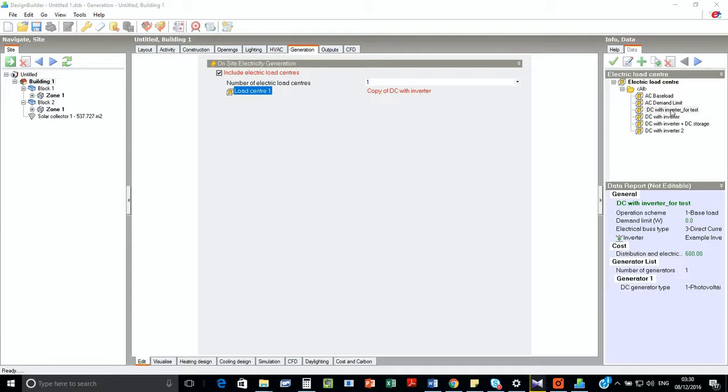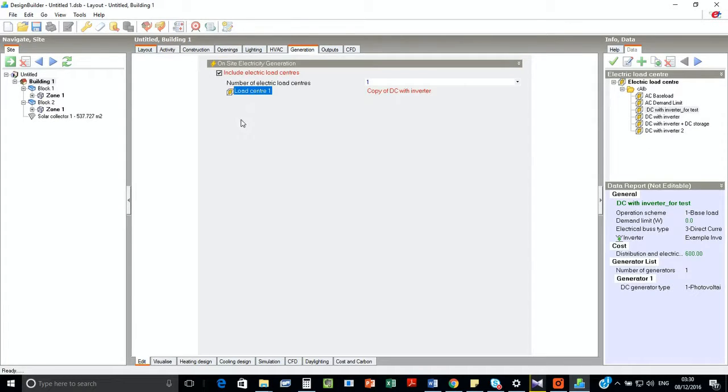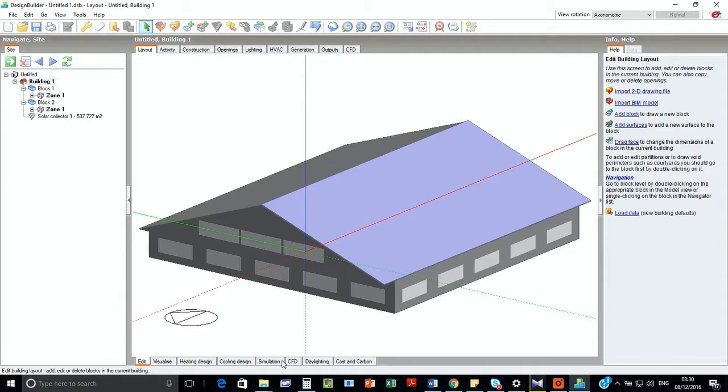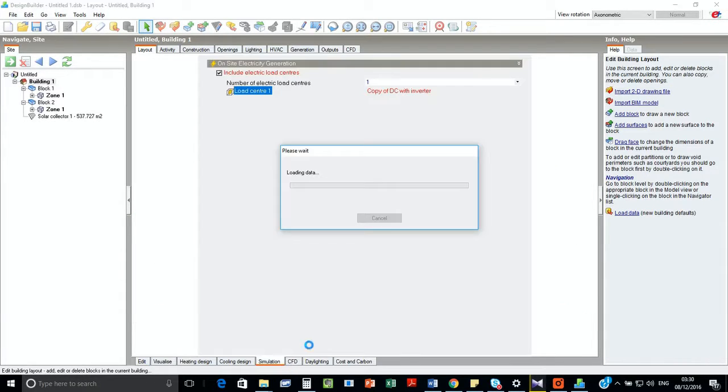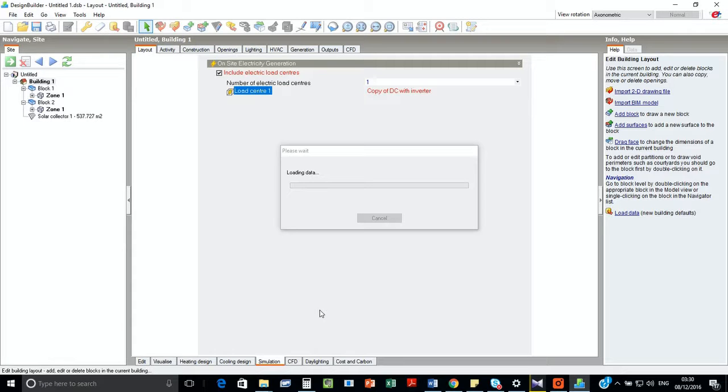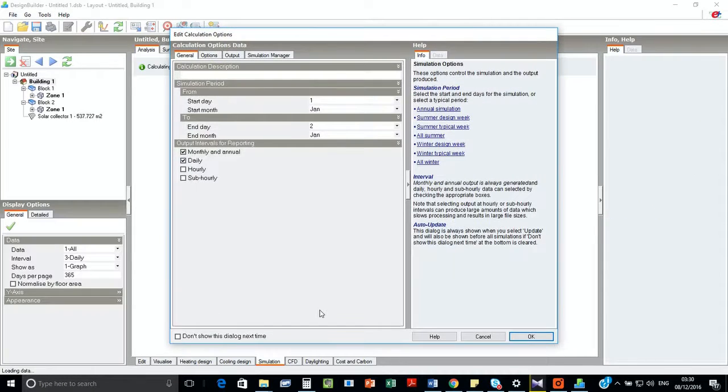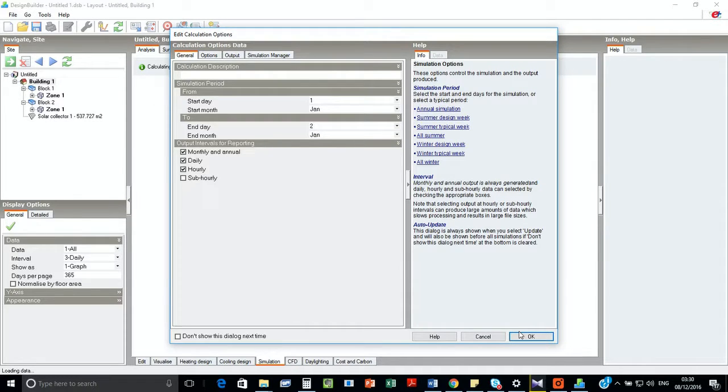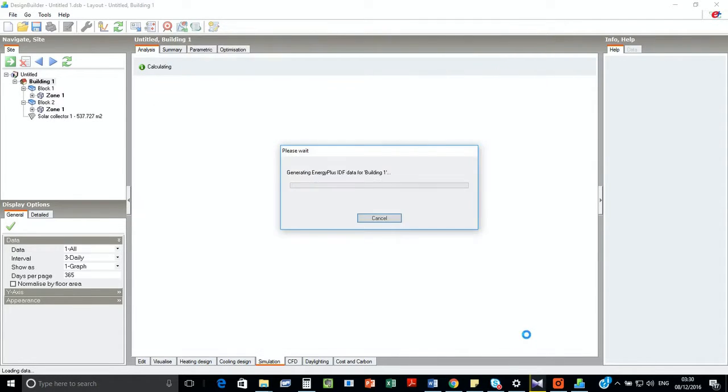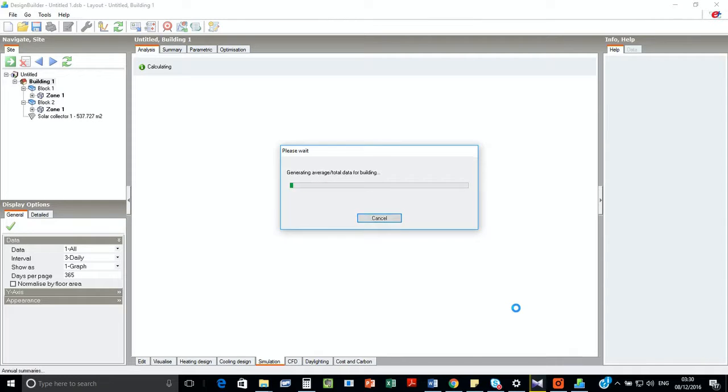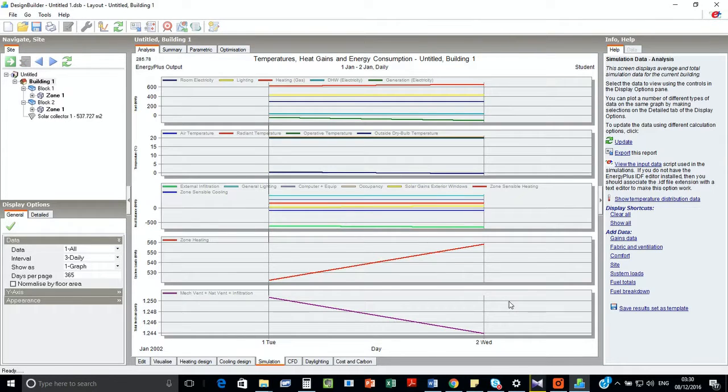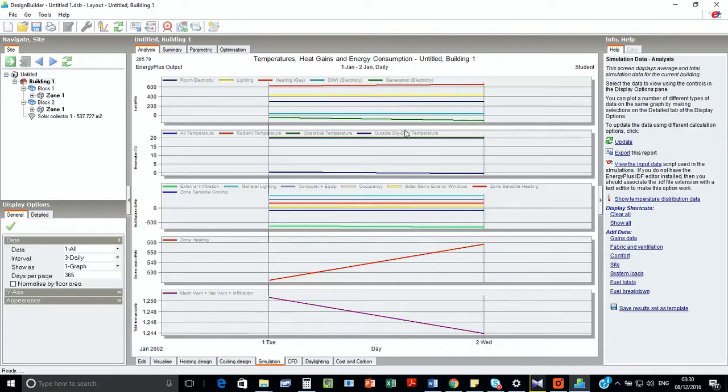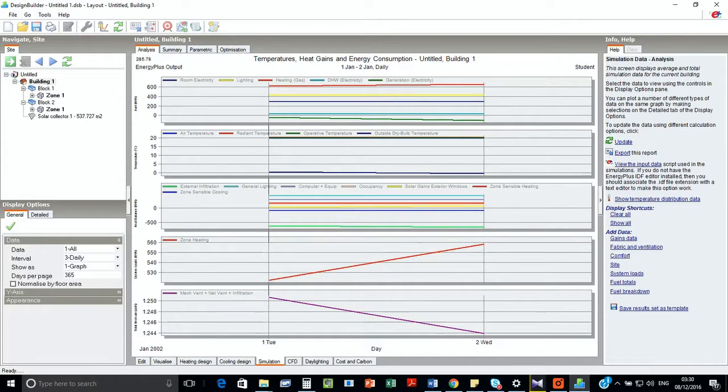Now if we go back and click simulation, we should see there is a generation amount. Let's do it for two days. There you go. So do we have a generation? Yes, we have electricity generation.